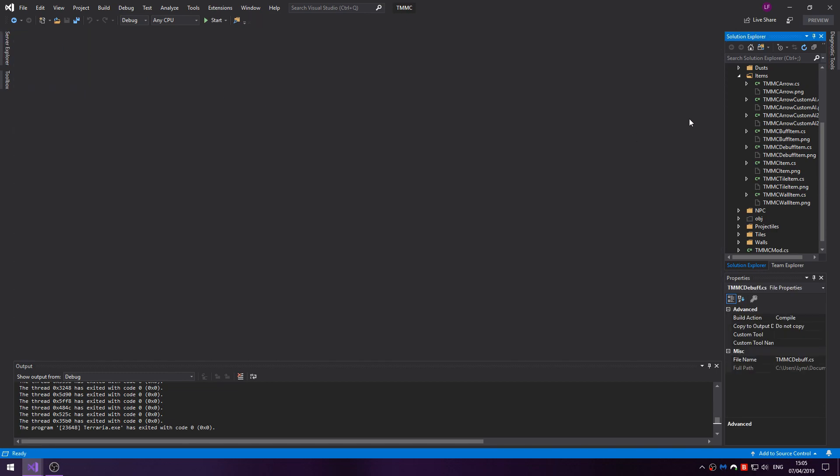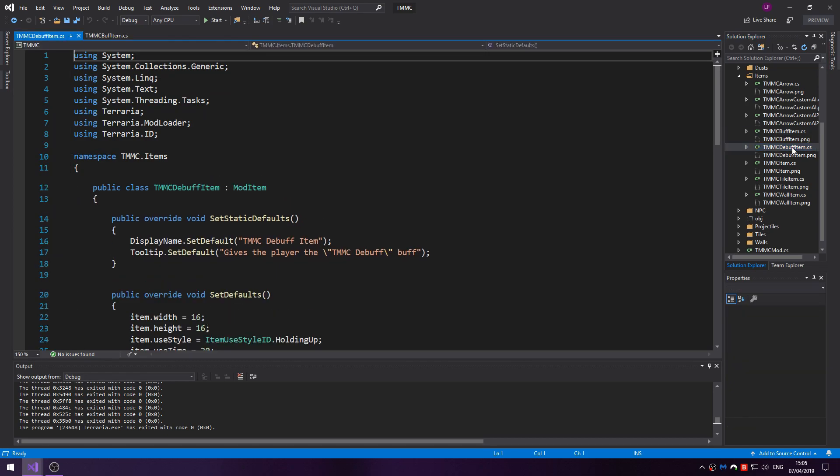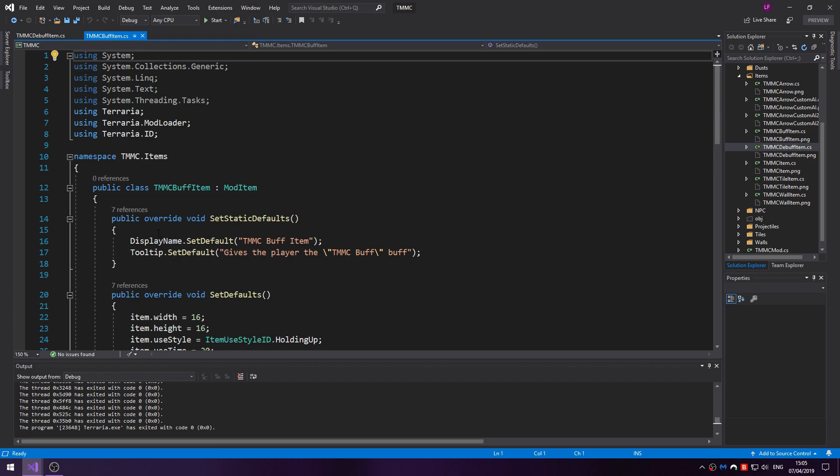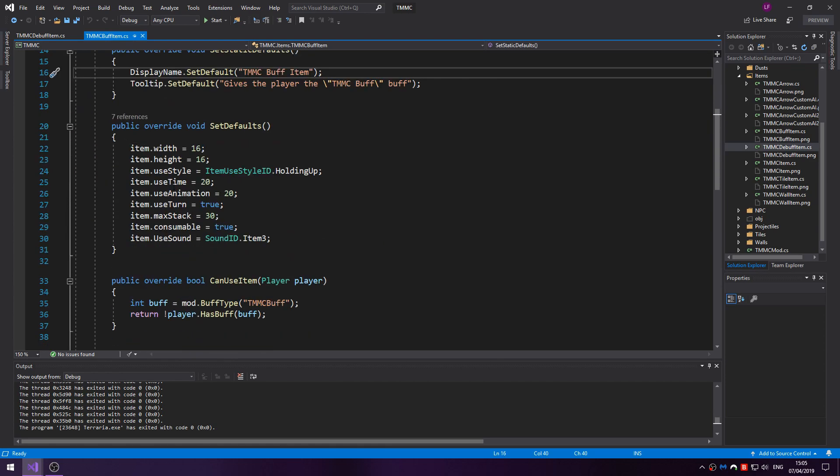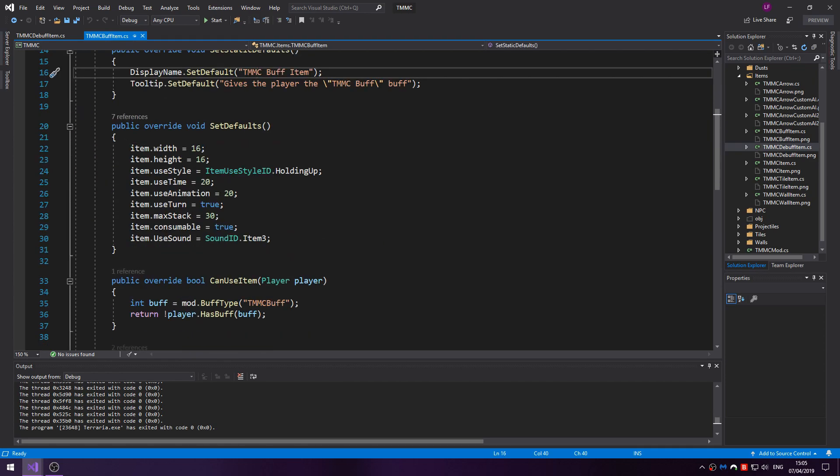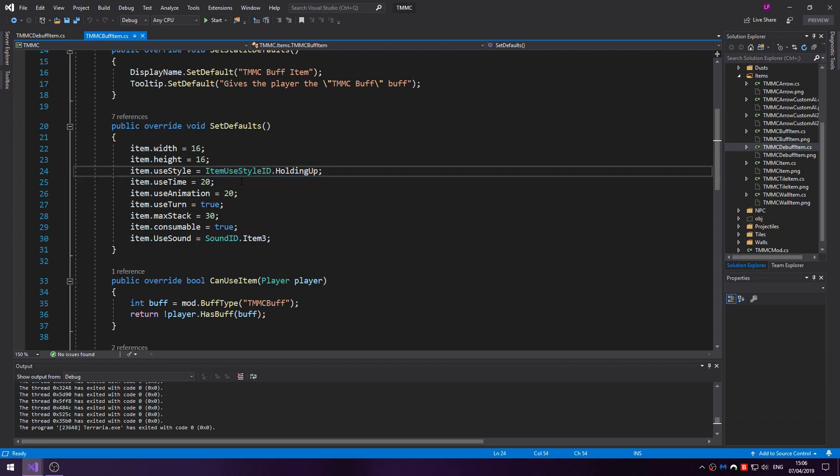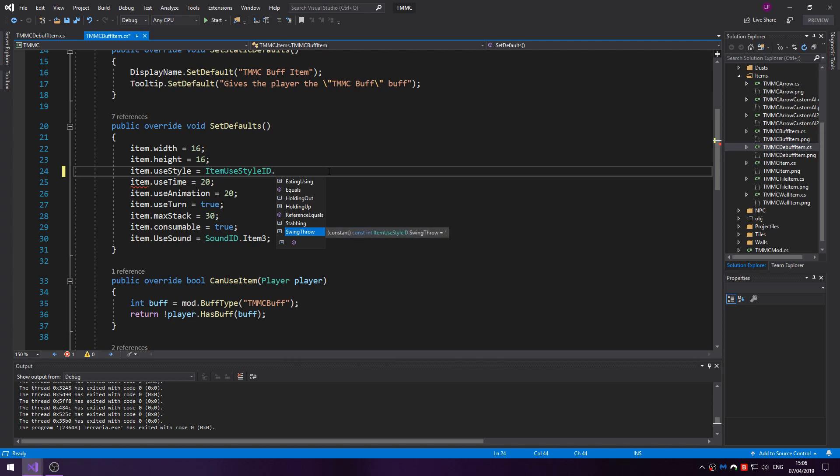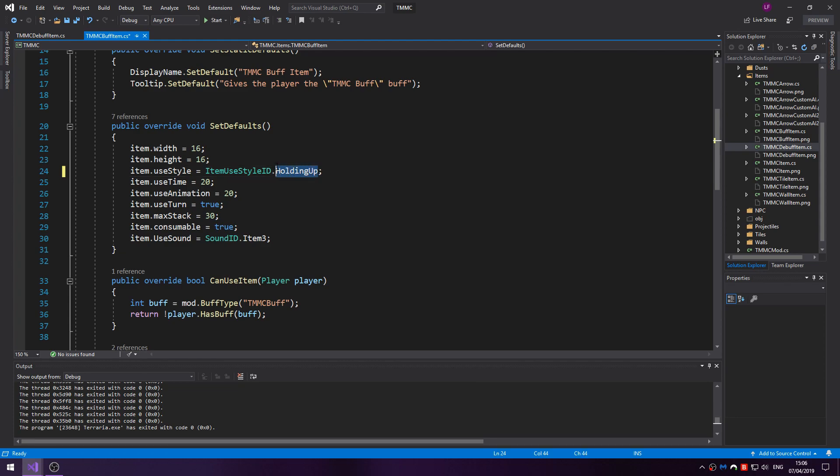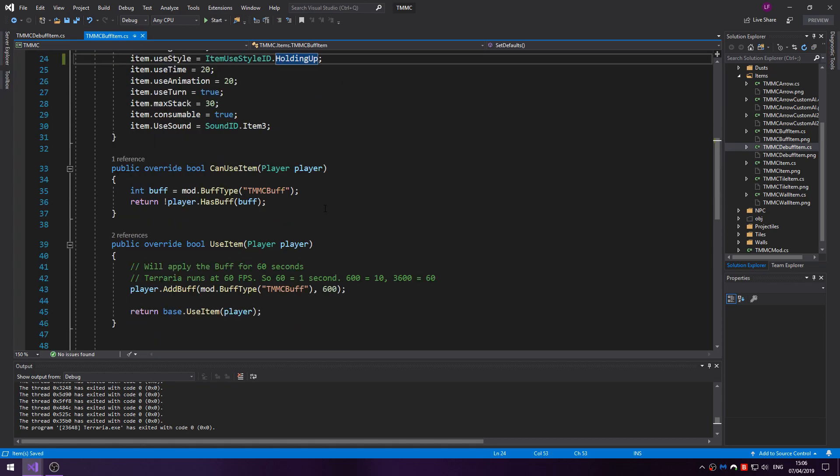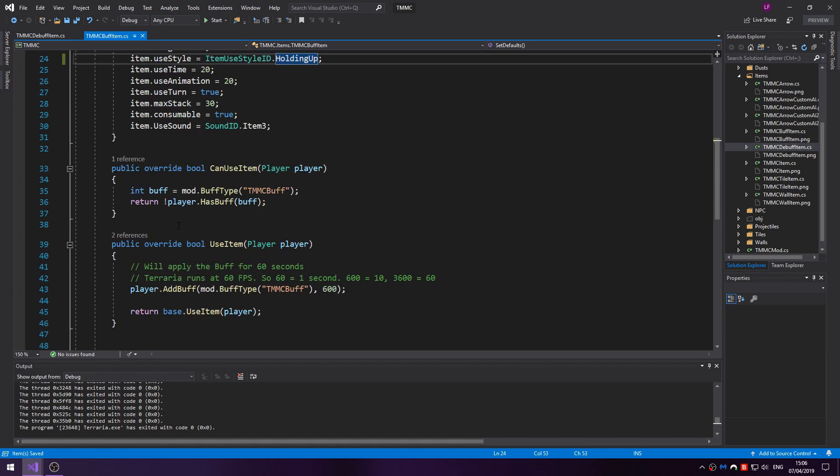I've created two potion-like items called BuffItem and TMCDebuffItem. So the things that change in the UseStyle - the different options are eating, using, holding out, holding up, stabbing, and swing slash throw. So I'm just going to use HoldingUp. I'm not going to have it not using.